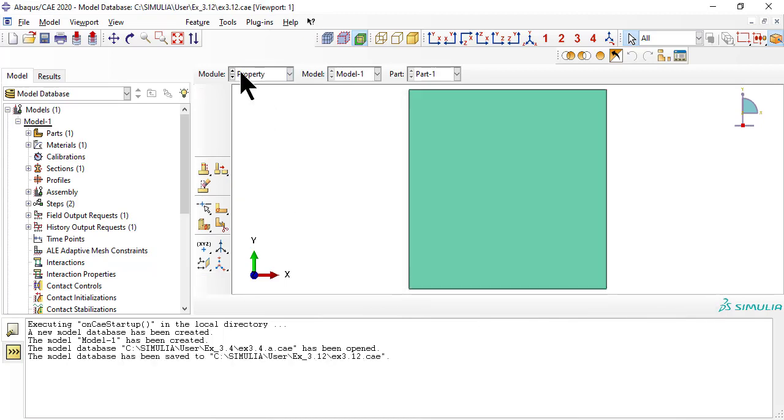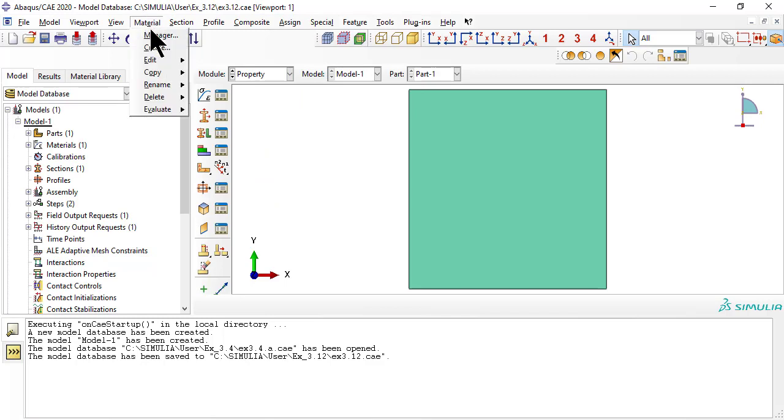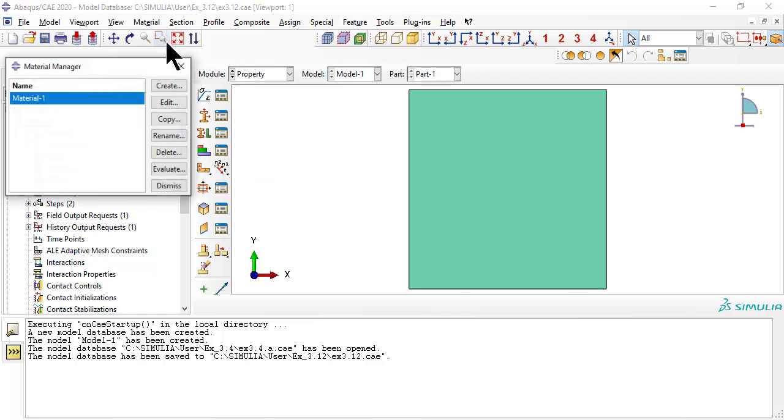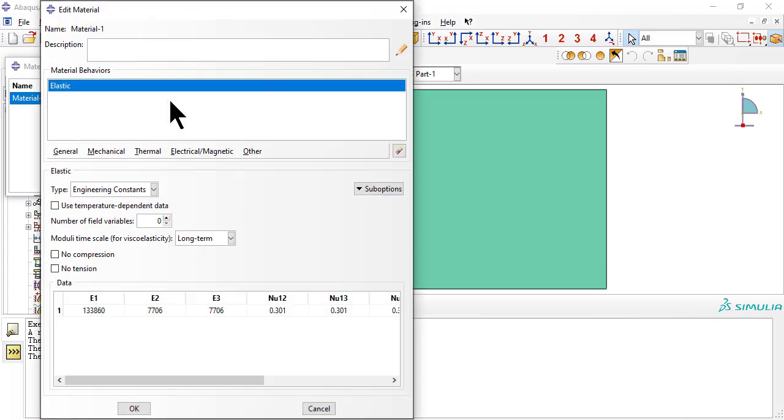The lamina moduli are there from example 3.4. To add strength values, we go to sub-options, fail stress, and type the values or copy-paste from Excel.